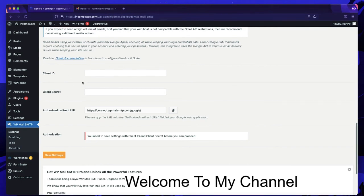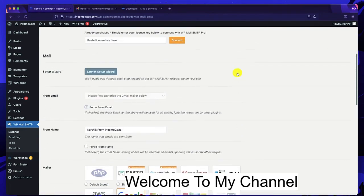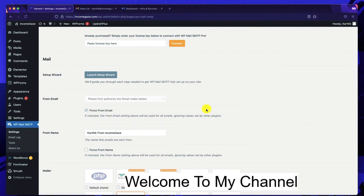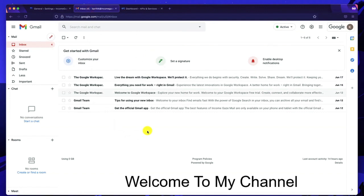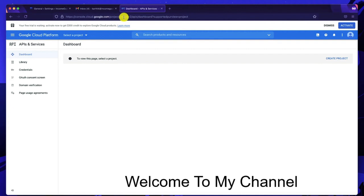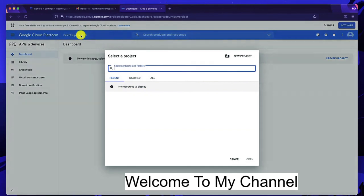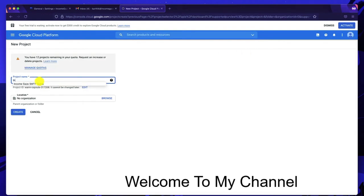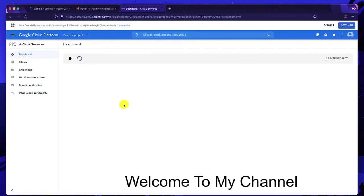Now you need to get a Client ID and a Secret ID. The From Email should be the one you'll use to authorize the SMTP protocol via the WP Mail SMTP plugin. You can use a personal or business email. Keep your Gmail tab open, then go to console.cloud.google.com — a link will be in the description. Click Select a Project, create a new one, and name it something like 'Income Gaze Mail,' then click Create.